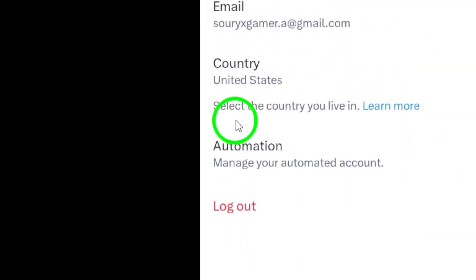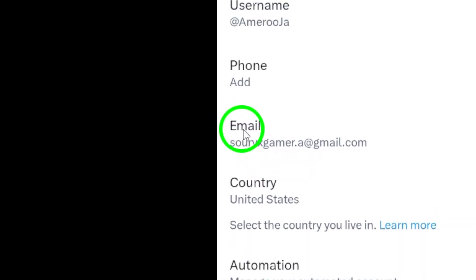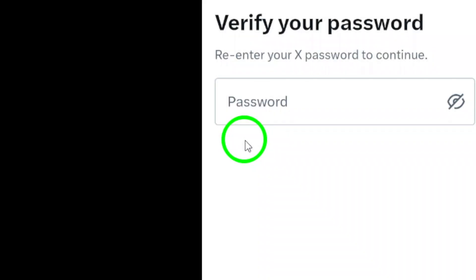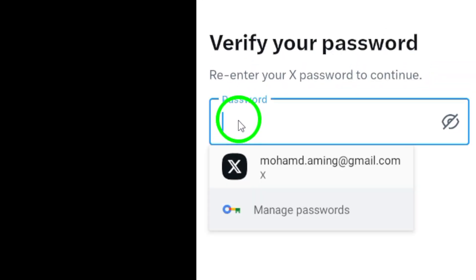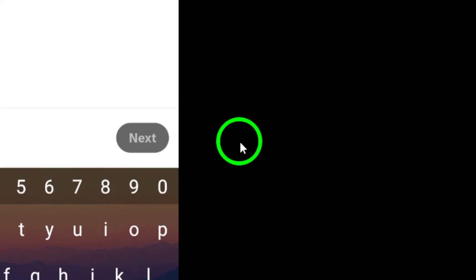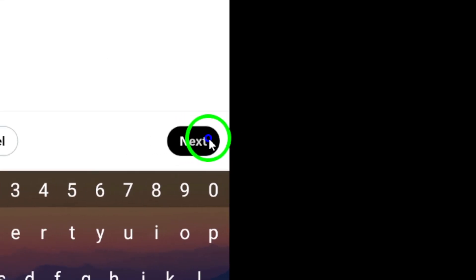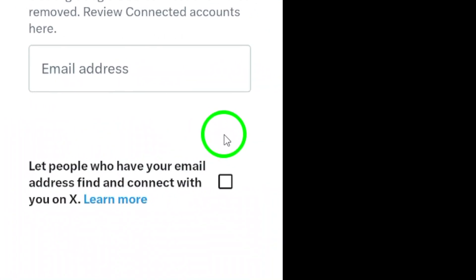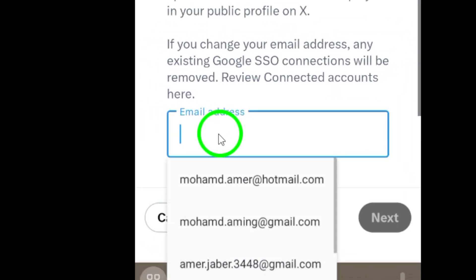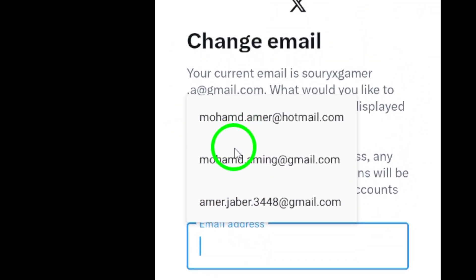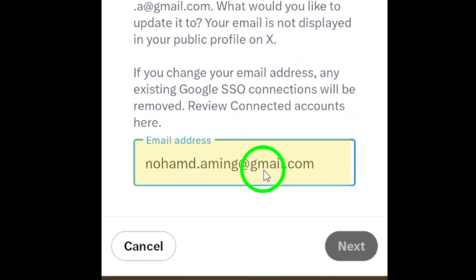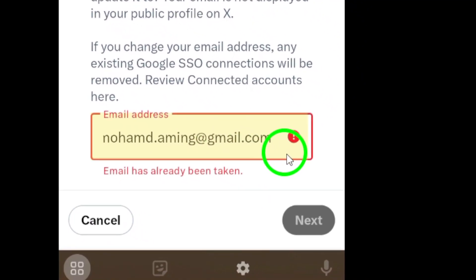Look for the Email option and tap on it. You will be prompted to enter your password for security purposes. After entering your password, you can then enter your new email address in the provided field. Once you've entered your new email, tap on the Next button located at the bottom right corner of the screen to save your changes.